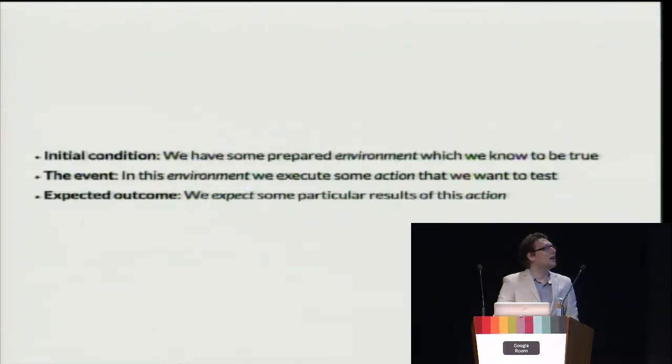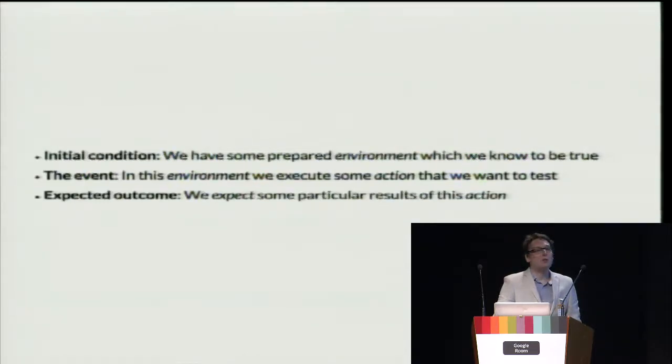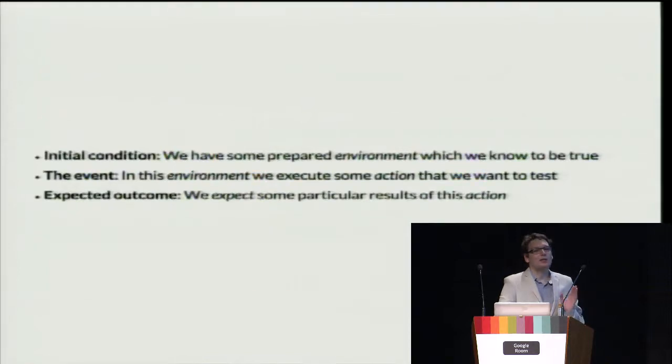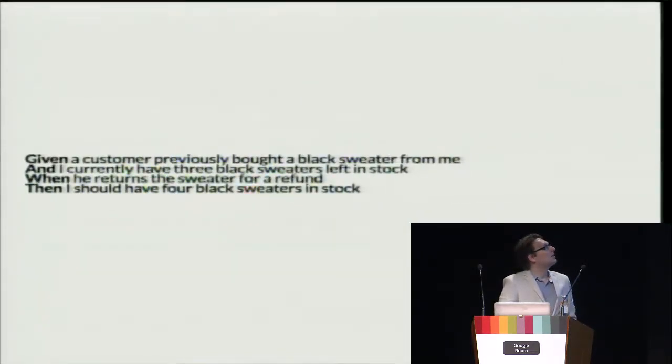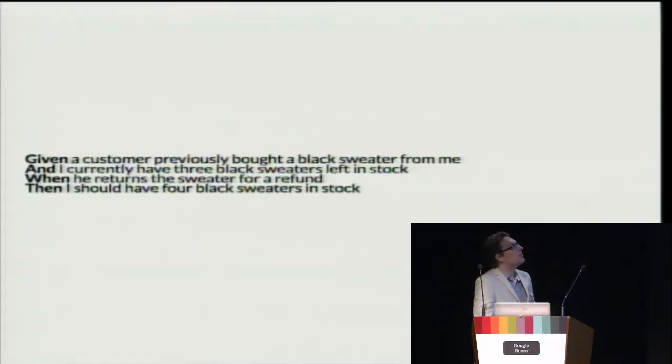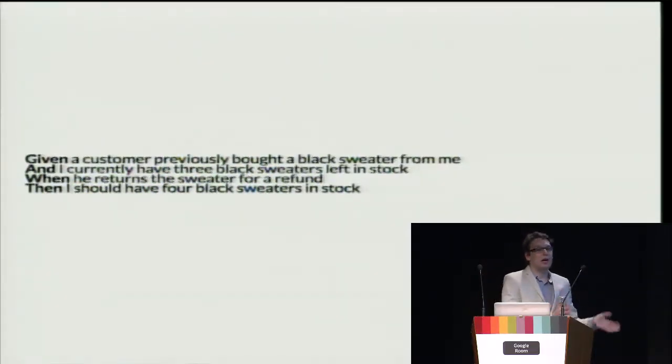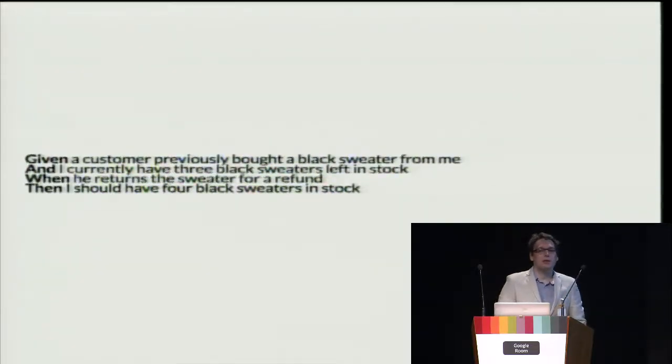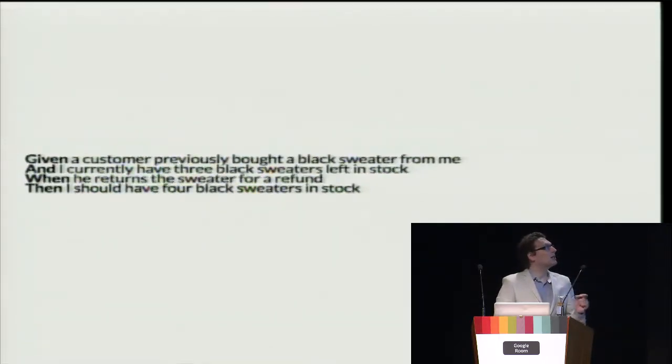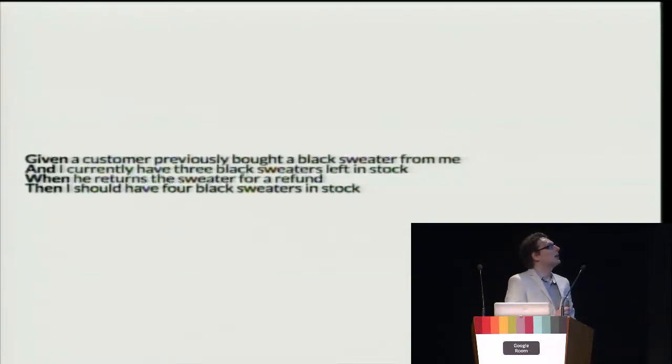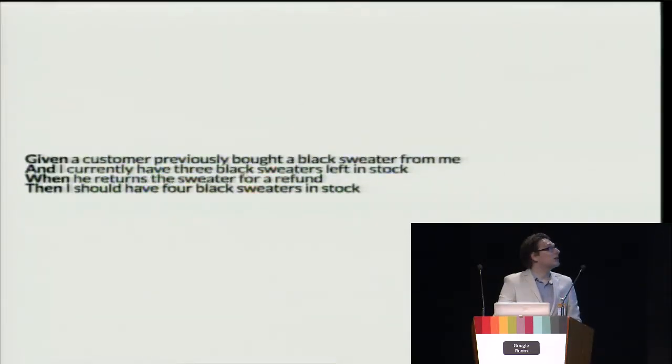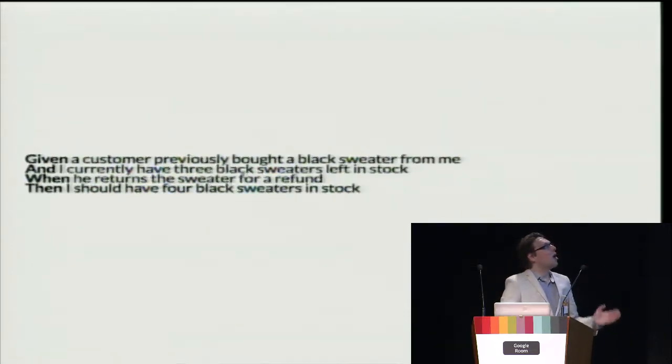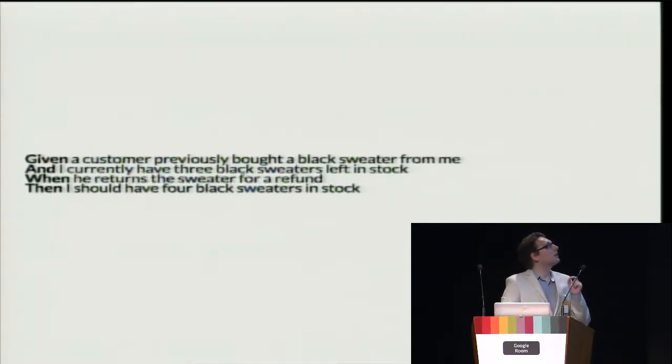So nearly a decade ago, father of behavior-driven development Dan North published an article where he proposed a given-when-then template to describe such behavior. Let's take a look at Wikipedia example. Here, the first line describes our environment. We have a customer who has bought a sweater from us. We have stock with that sweater. We test that when the sweater is returned, then the number of sweaters at our stock will increase by one. And this is very clear where we see what we have, what we do, and what we want as the result.